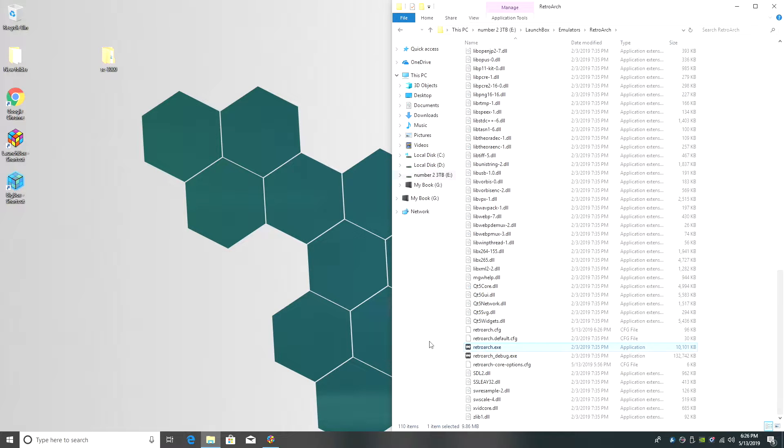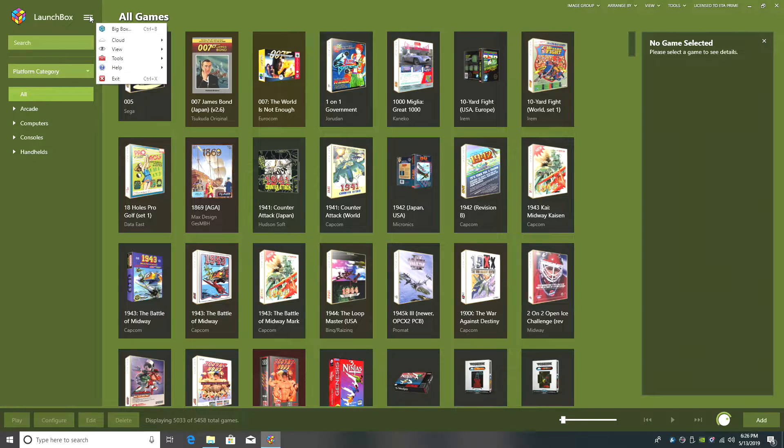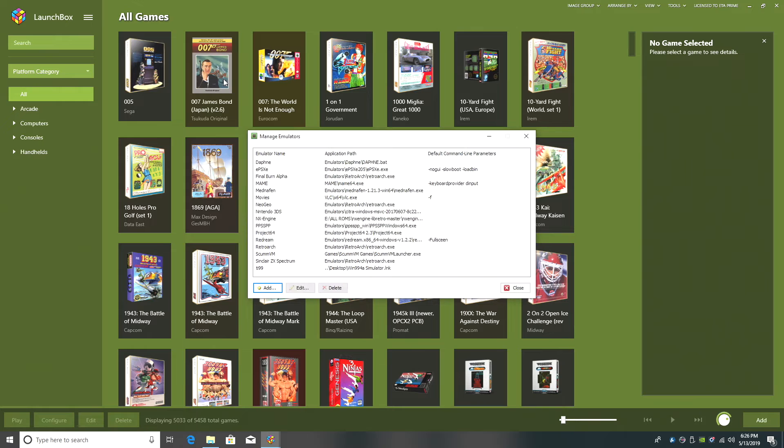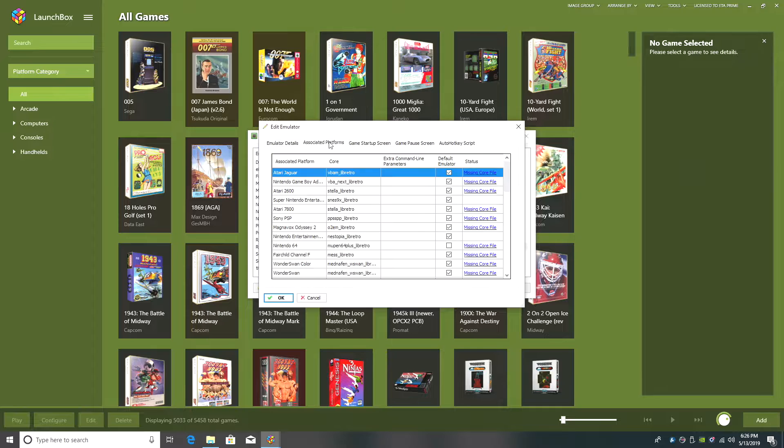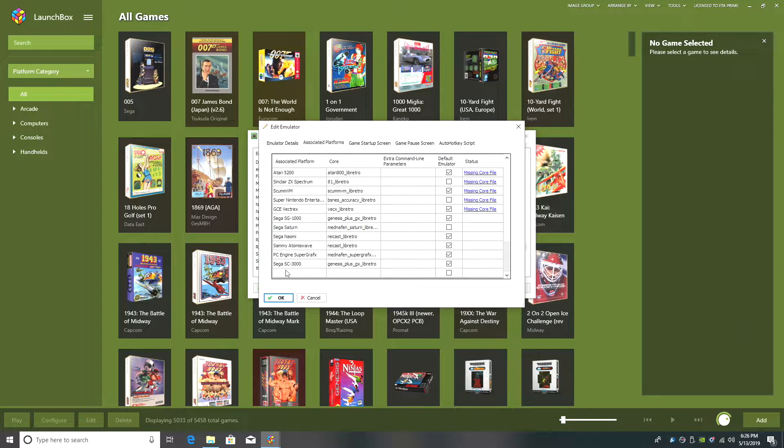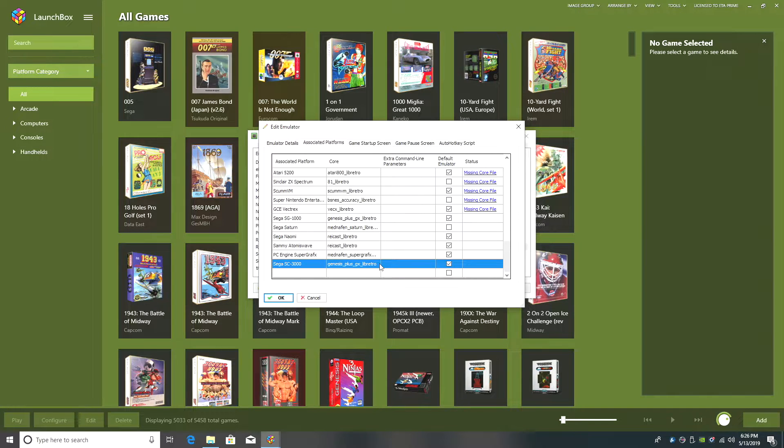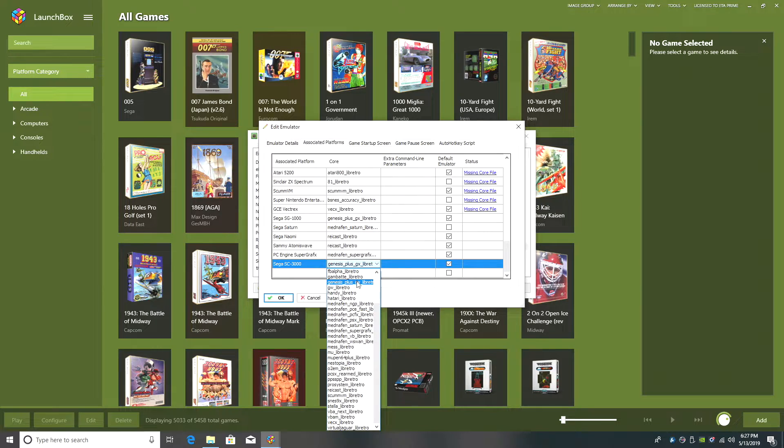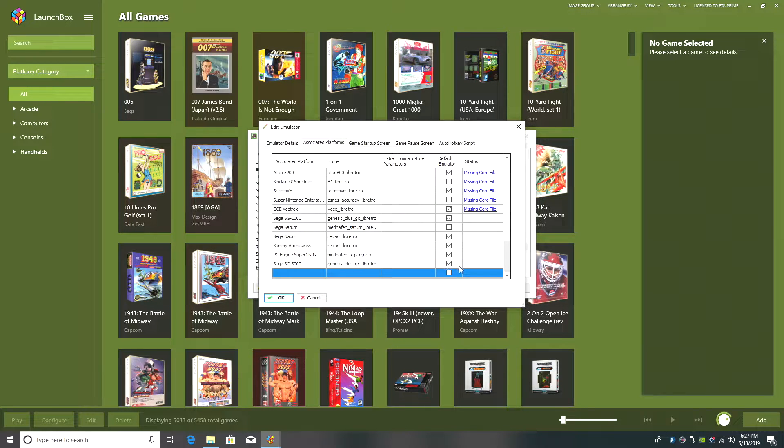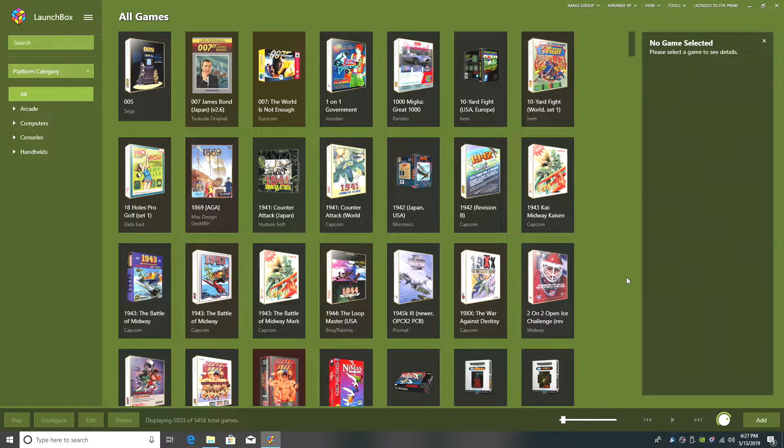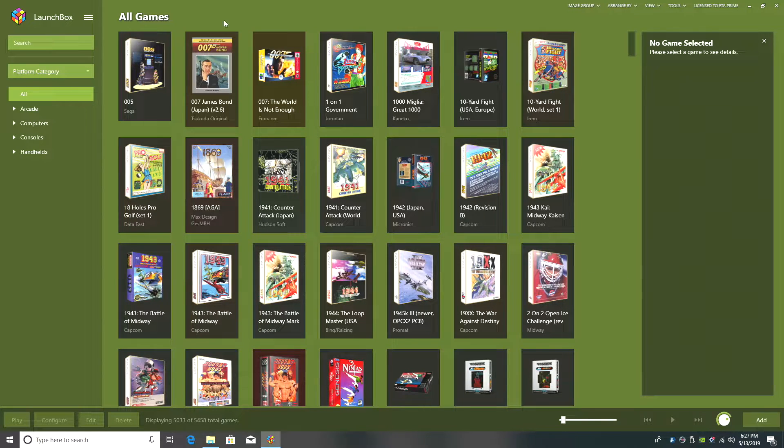Now it's time to configure the emulator inside LaunchBox. We're going to start up LaunchBox here. From the top we're going to go to Tools, Manage Emulators. We need to find RetroArch, Associated Platforms, and at the very bottom here we want to do Sega SC3000 and we want to choose that correct core. Genesis plus GX. We have the games in the correct location. The emulator is now set up. All we need to do is import them into LaunchBox.